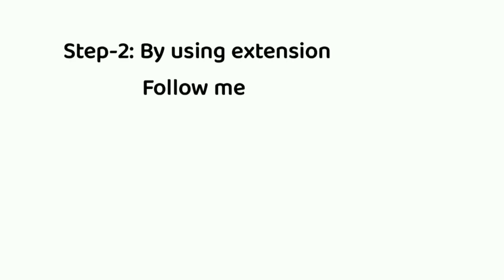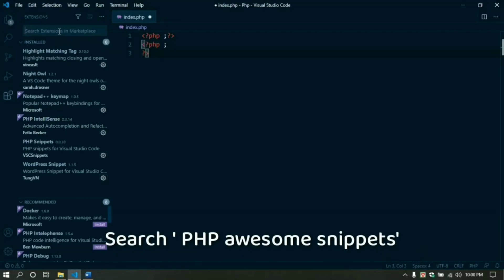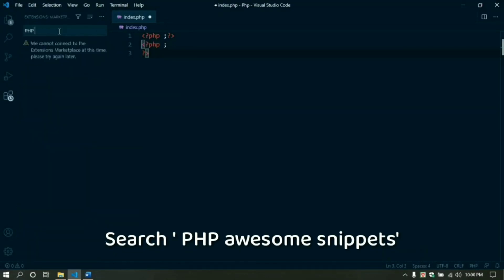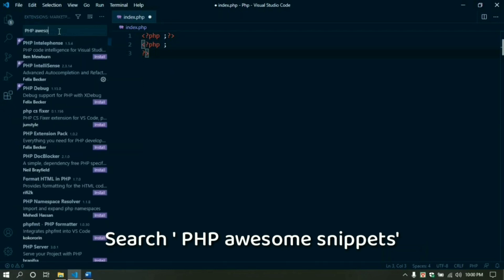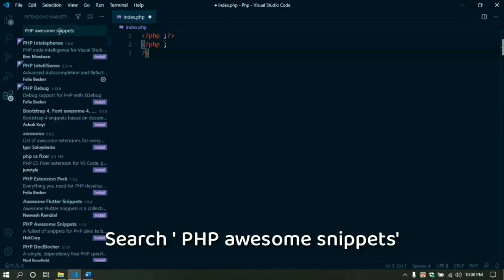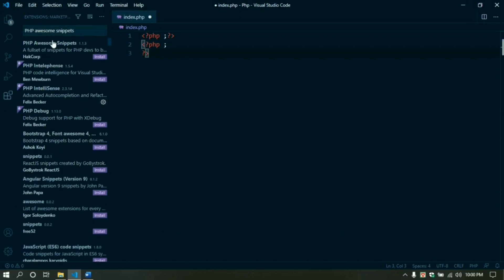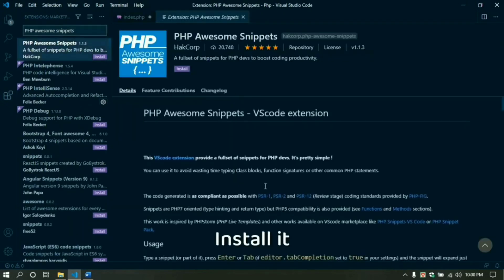Now in Step 2, I use one extension. Click the extension icon, and in the search bar search for PHP Awesome Snippets. Install this extension. You can also read the documentation.